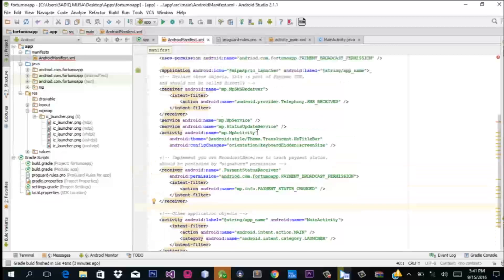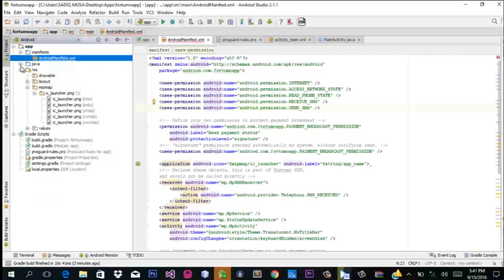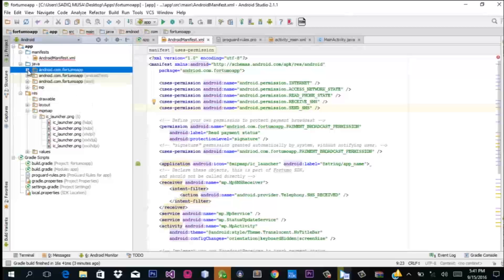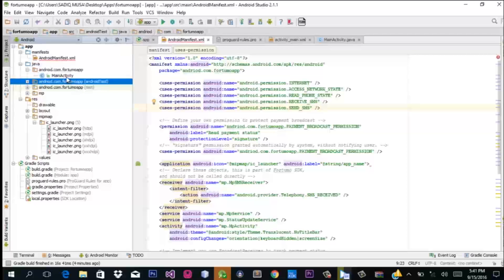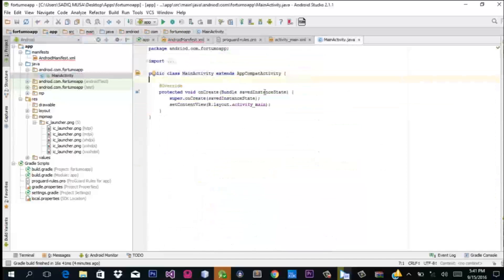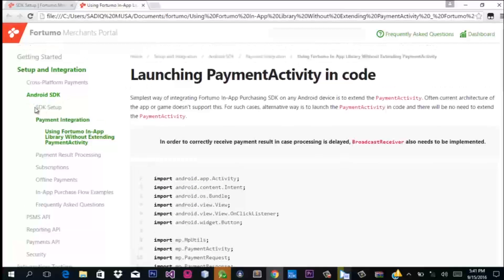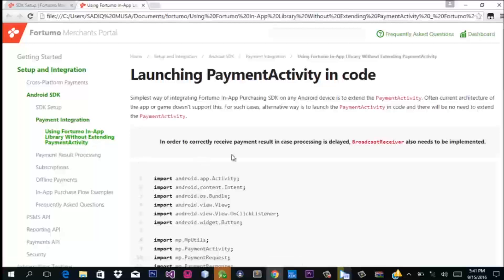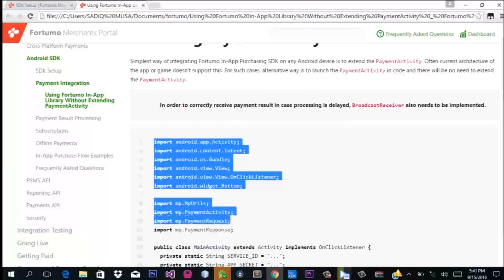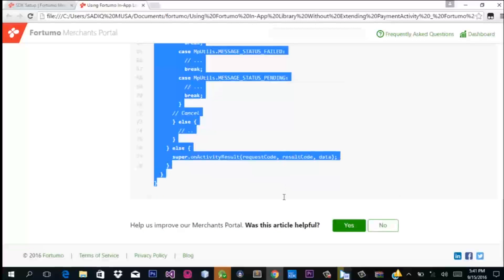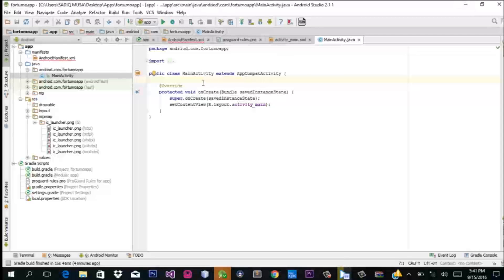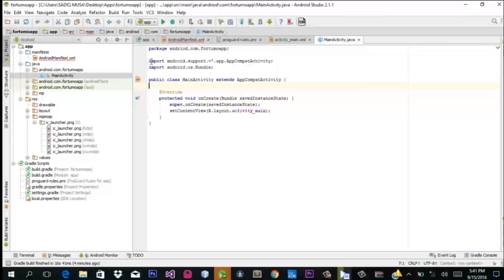We go to our Java Android main activity folder. Now, on our main activity, we go back to the Fortumo documentation — specifically under 'Android SDK Payment Integration using Fortumo in-app library without extending PaymentActivity'. This is actually the easiest way to go about it. Copy the MP classes — in fact, you can copy everything shown there. We'll throw a little light on the code so we can work it out more clearly.